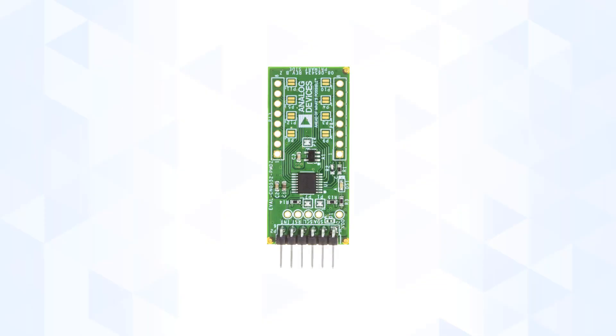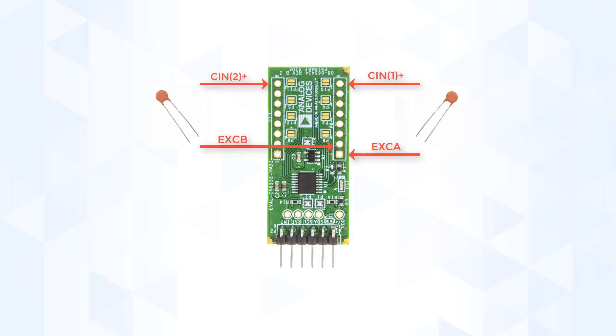To begin the setup, place a 2 picofarad capacitor between the excitation A and CIN1-plus pins on the PMOD Board. We can call this the first channel. And place the other 2 picofarad capacitor between excitation B and CIN2-plus pins on the PMOD Board. We can call this the second channel.